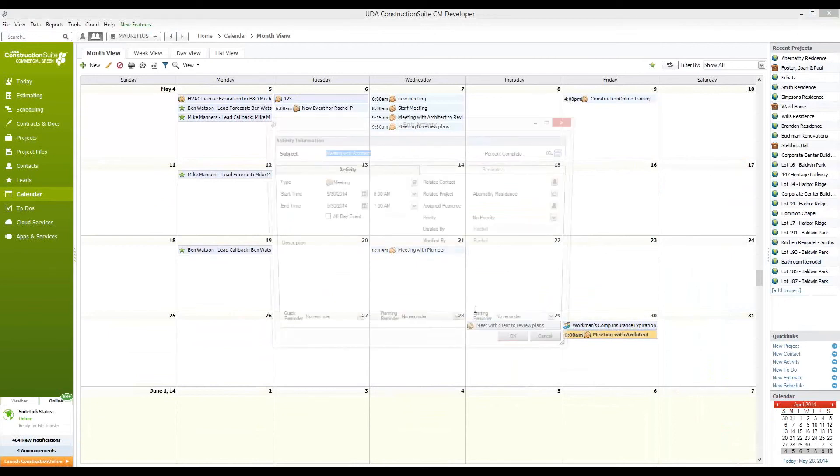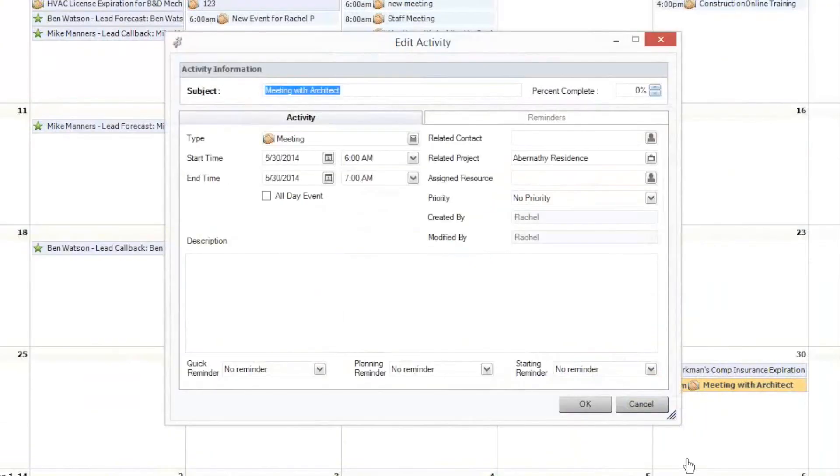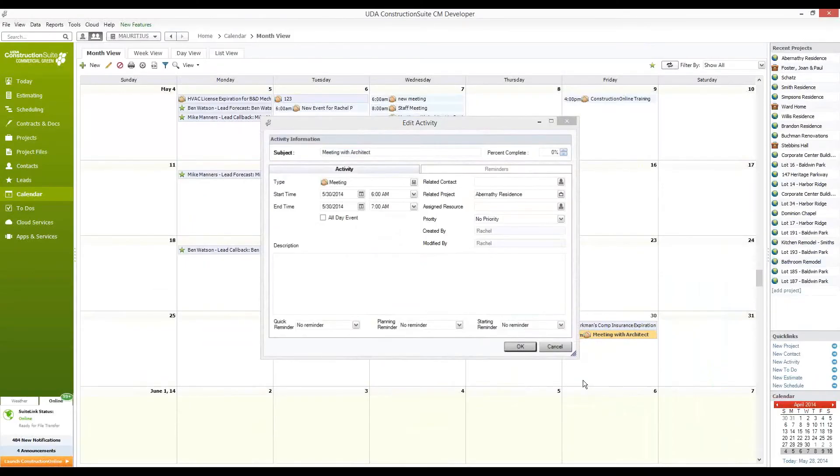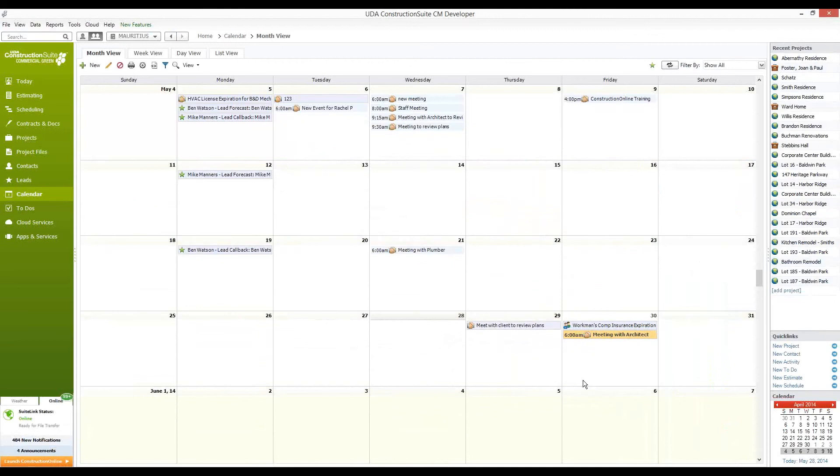This information pulls down directly from Construction Online and really shows you the benefit that the two systems have to help keep you and your employees directly on track. Now you have the flexibility to access the same information, whether you're in the office or in the field, to be able to effectively collaborate with your team.